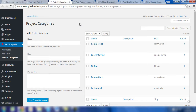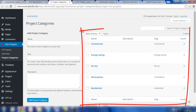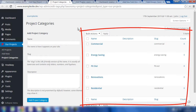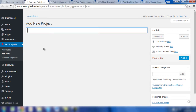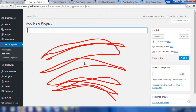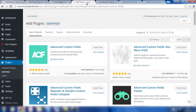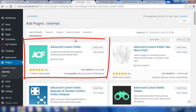The custom post type is to be associated with a construction company's projects. Therefore they need categories which will split those projects up into appropriate groups — here we have commercial, energy saving, fit out, renovations, and residential. So in order to add other fields to this custom post type so that we can add more data and show relevant information on the front end of the site, we need some fields in this grey area. To do so, we'd add a plugin, and that plugin is Advanced Custom Fields.